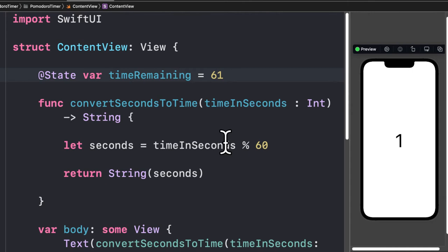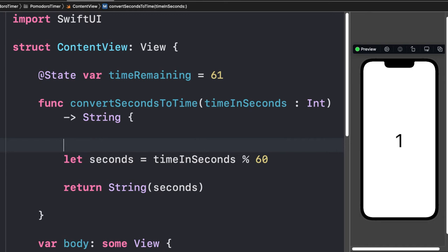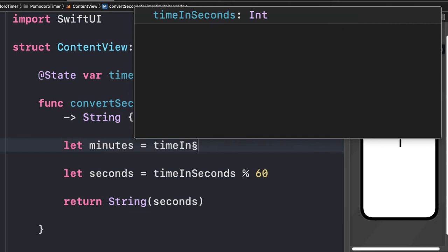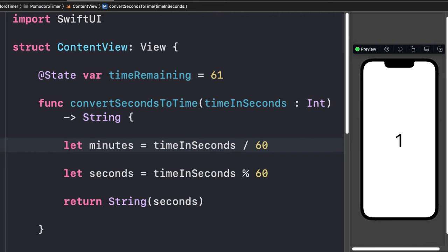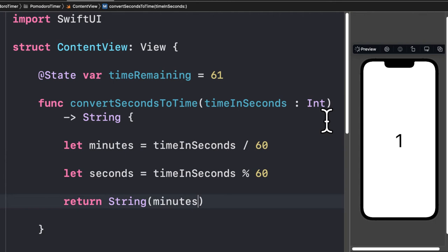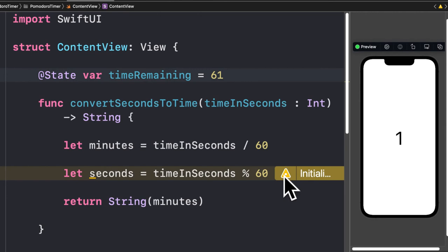Now what about the minutes? To get the minutes, we take `timeInSeconds` and divide it by 60. So if we had 61 seconds divided by 60 we'd get 1.1, but when we test this in the preview we actually just get 1 — it ignores the decimal, giving us integer division.